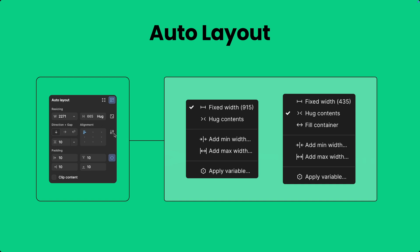I'll be showing all the different properties whenever I work with an example. Whenever you play with width and height, certain configurations will appear. In one case you get two properties, and in another case you get three different properties: fixed width, hug content, and fill container. These are common for both child and parent objects.